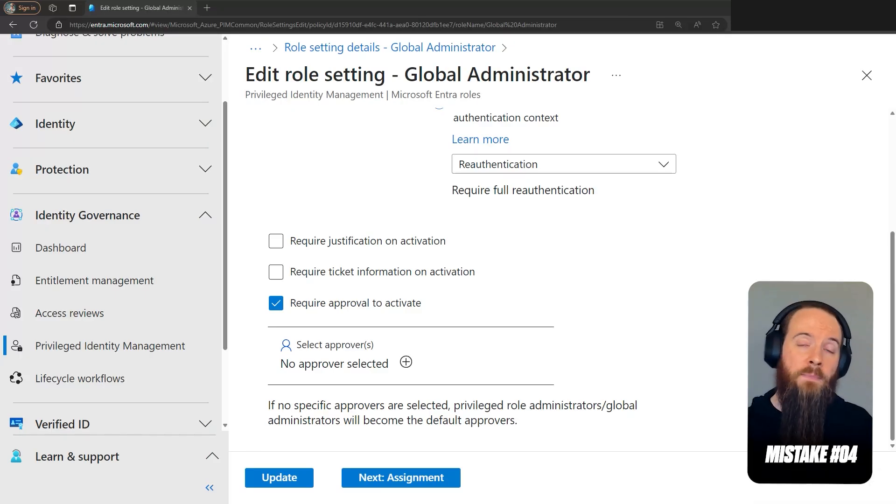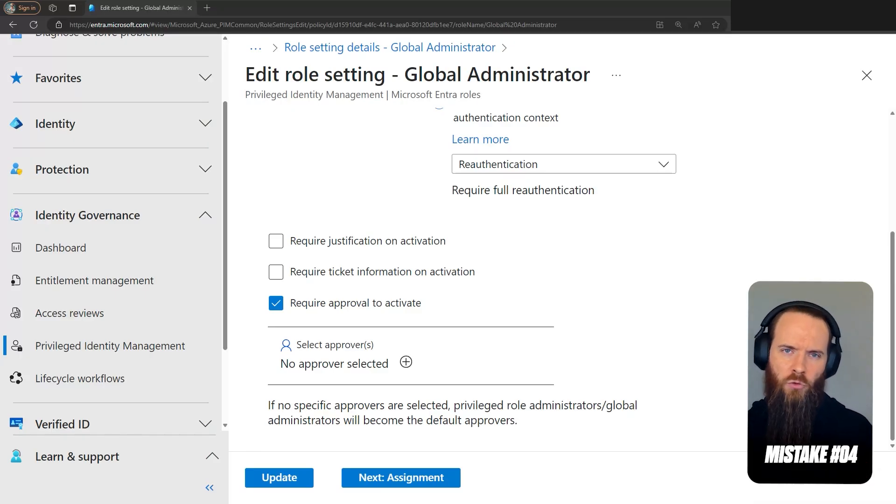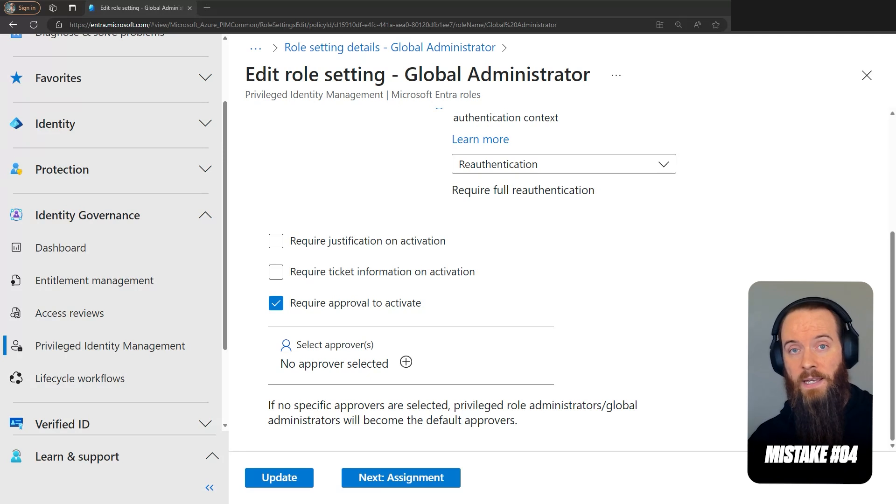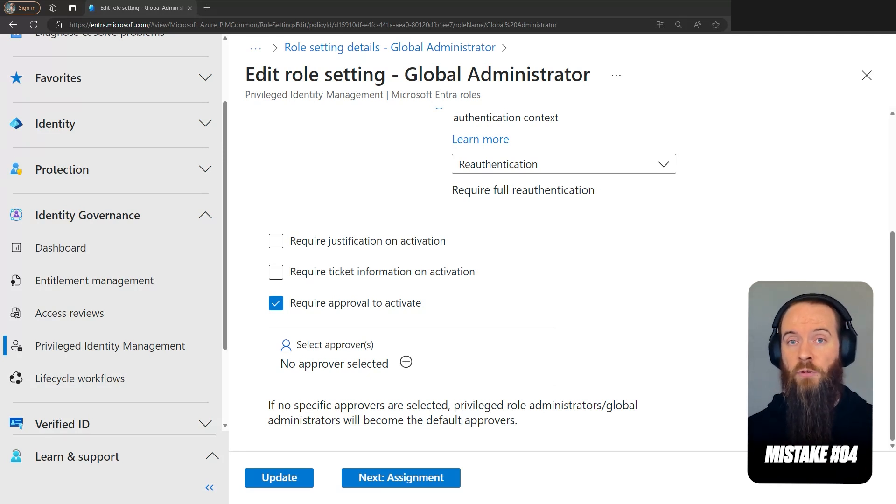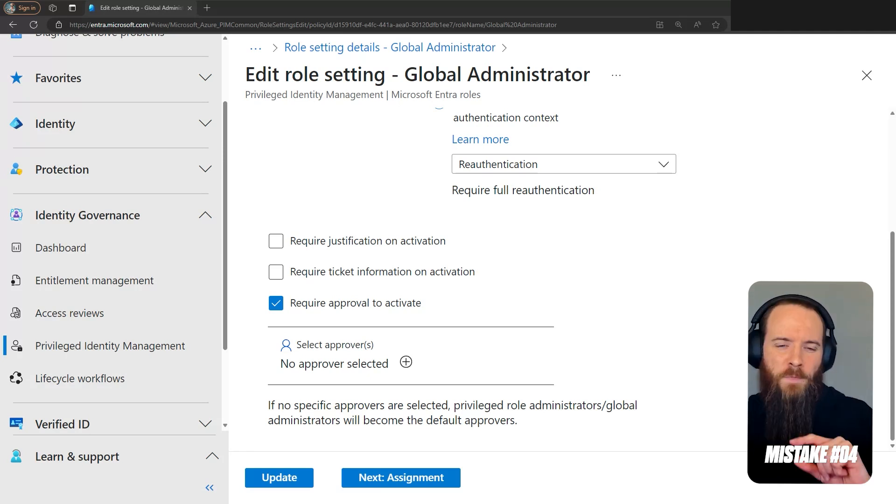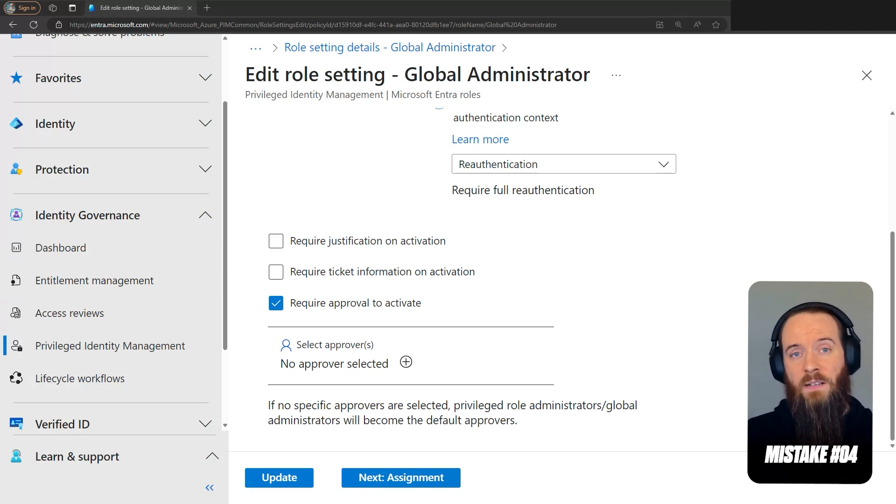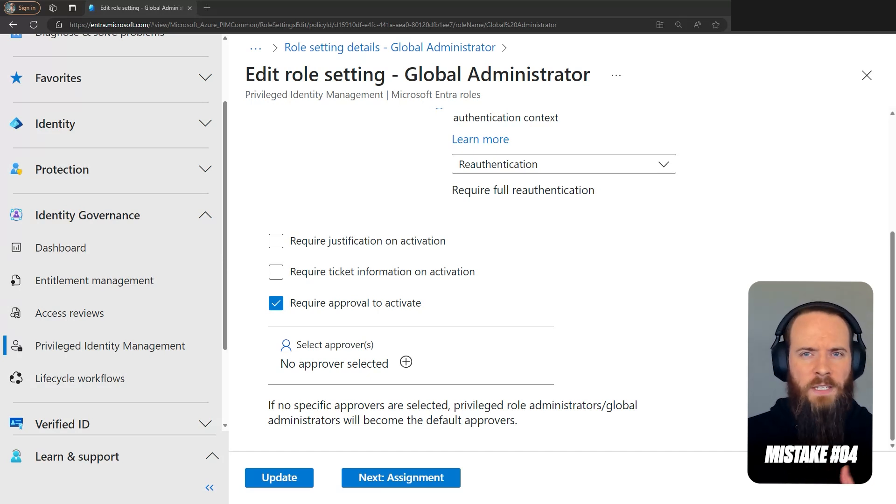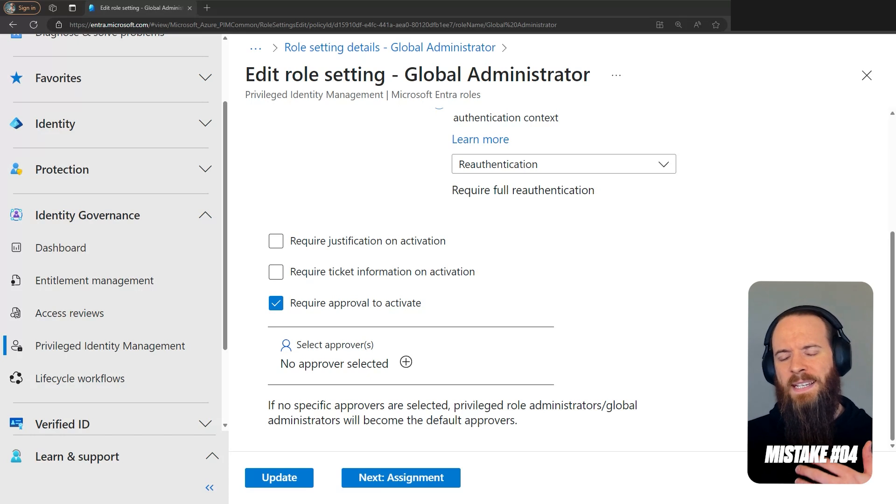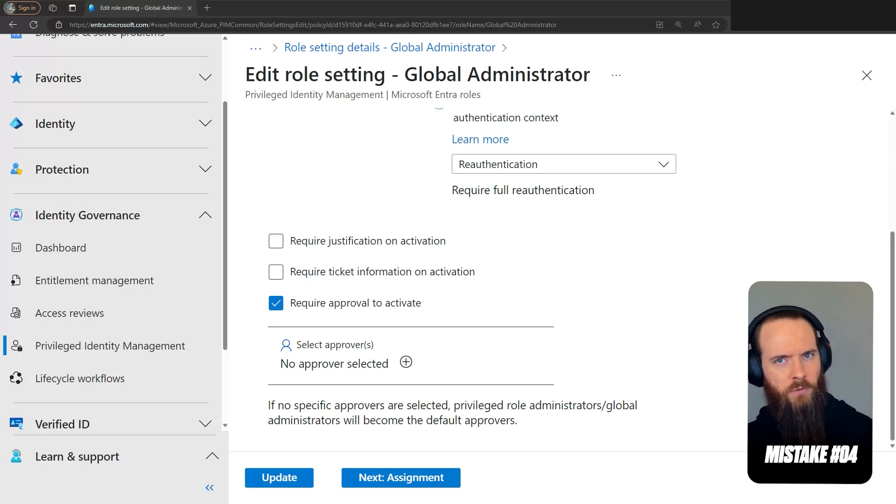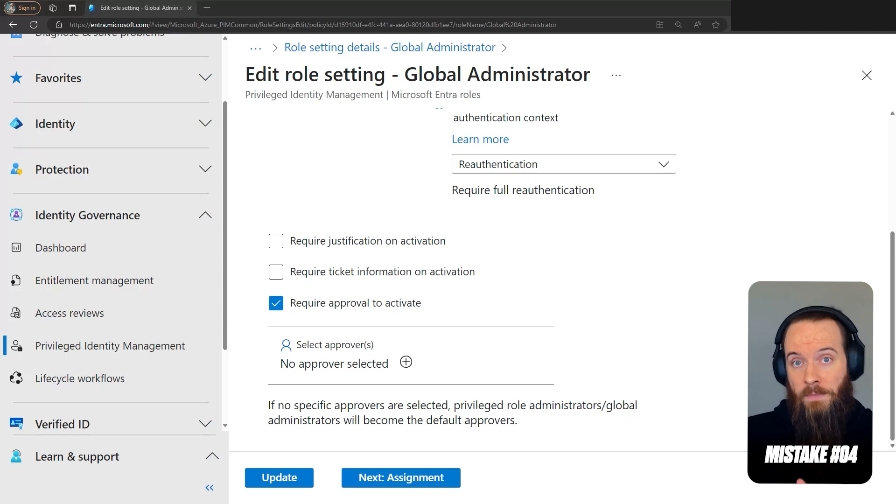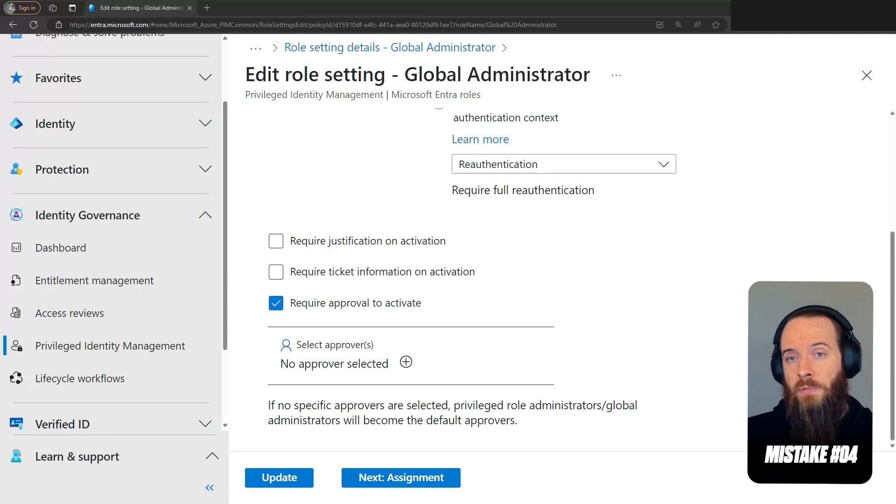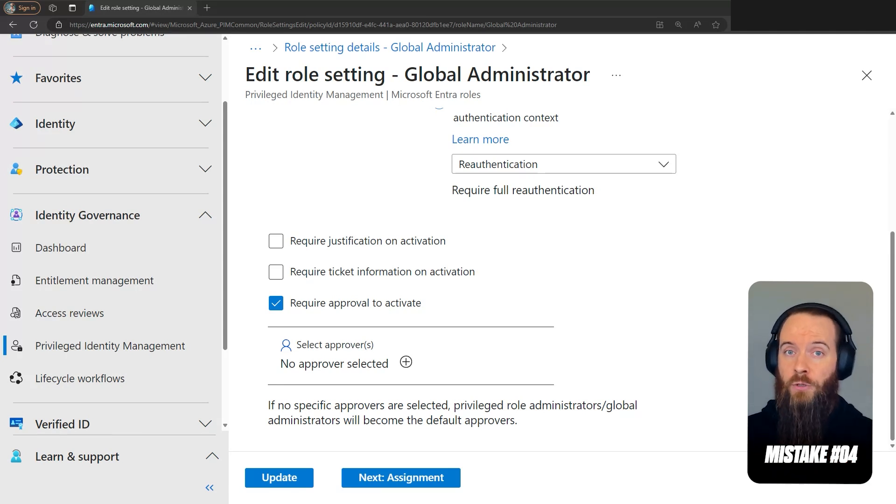Fourth Entra ID PIM mistake that we're going to cover is not having mitigations against role lockouts. In this video, we've just discussed approval processes. You may also be familiar with the concept of emergency access or break glass accounts. And there are several ways to address emergency access accounts, but the most common is a group. And then that group is excluded from all your conditional access policies, that kind of idea.